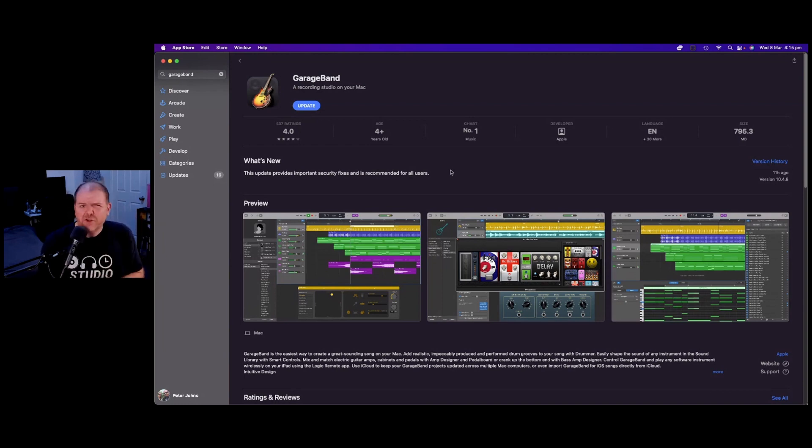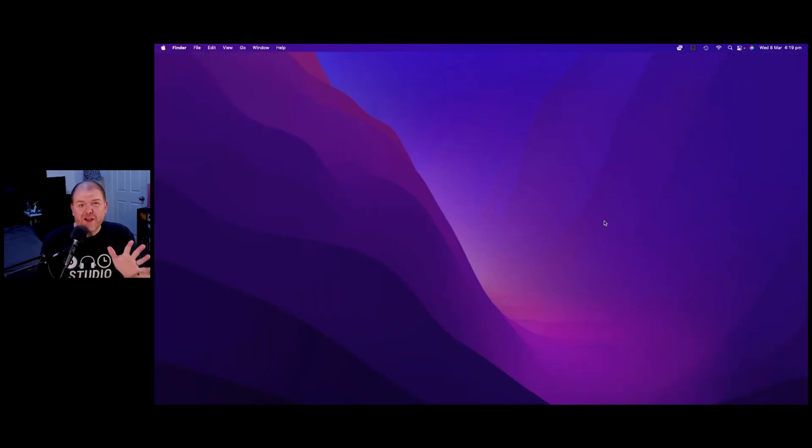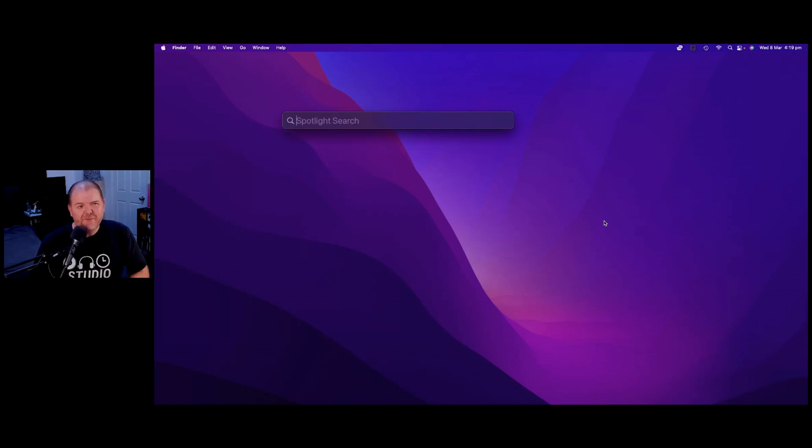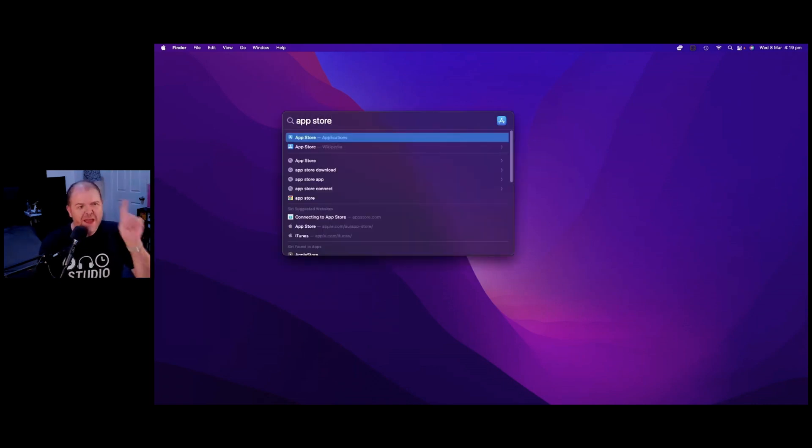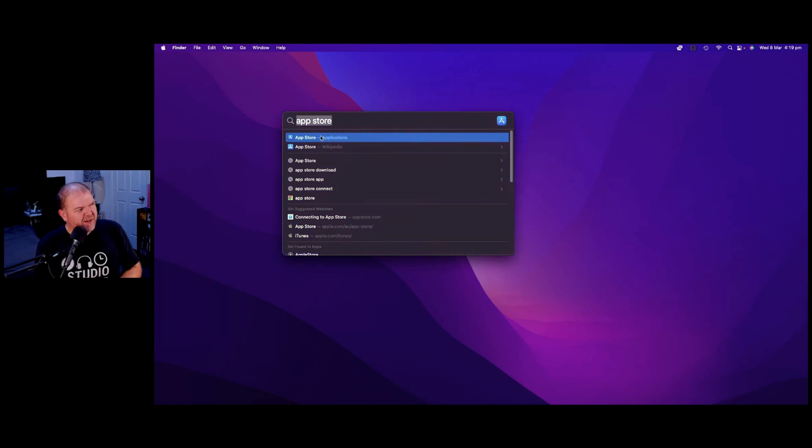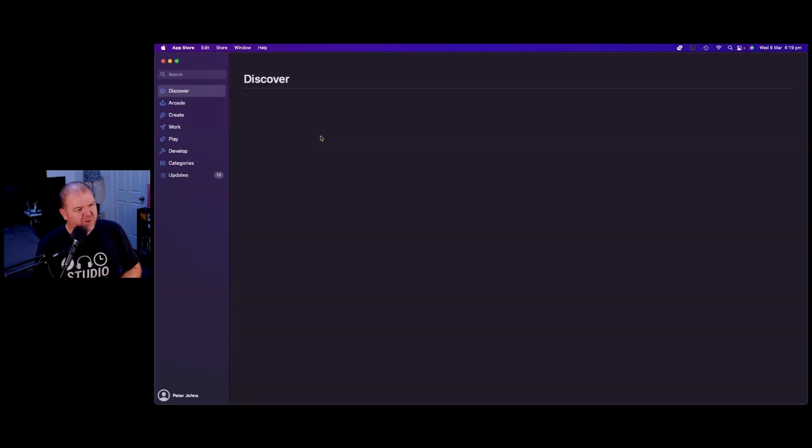So let's show you how to do that. To update GarageBand on your Mac, just hit the command key and the space bar and then type app space store. And once it pops up like this, just click on the app store.